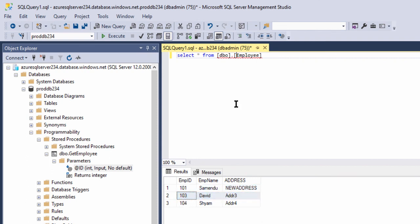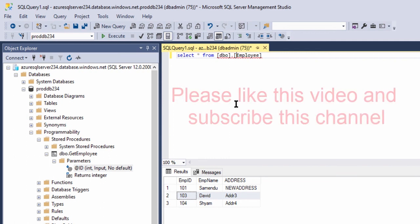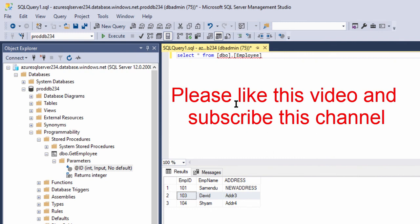So in this video we covered how to create database objects like table and stored procedure in the Azure SQL database, how to perform a SELECT statement, how to execute a stored procedure, and how to delete and update records. If this video helps you, please like the video and subscribe to the channel. Thanks for watching.